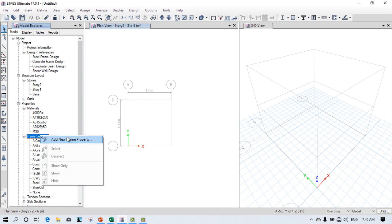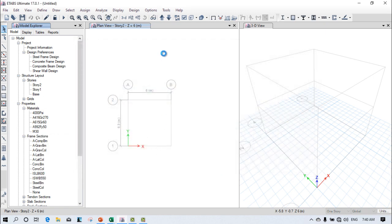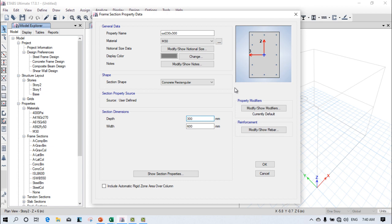Go to Frame Sections, right-click and add a new frame property. Select the column and give the dimension as 230 by 300. Select the material as M20 grade concrete. The depth direction is 300 mm and the width is 230 mm.